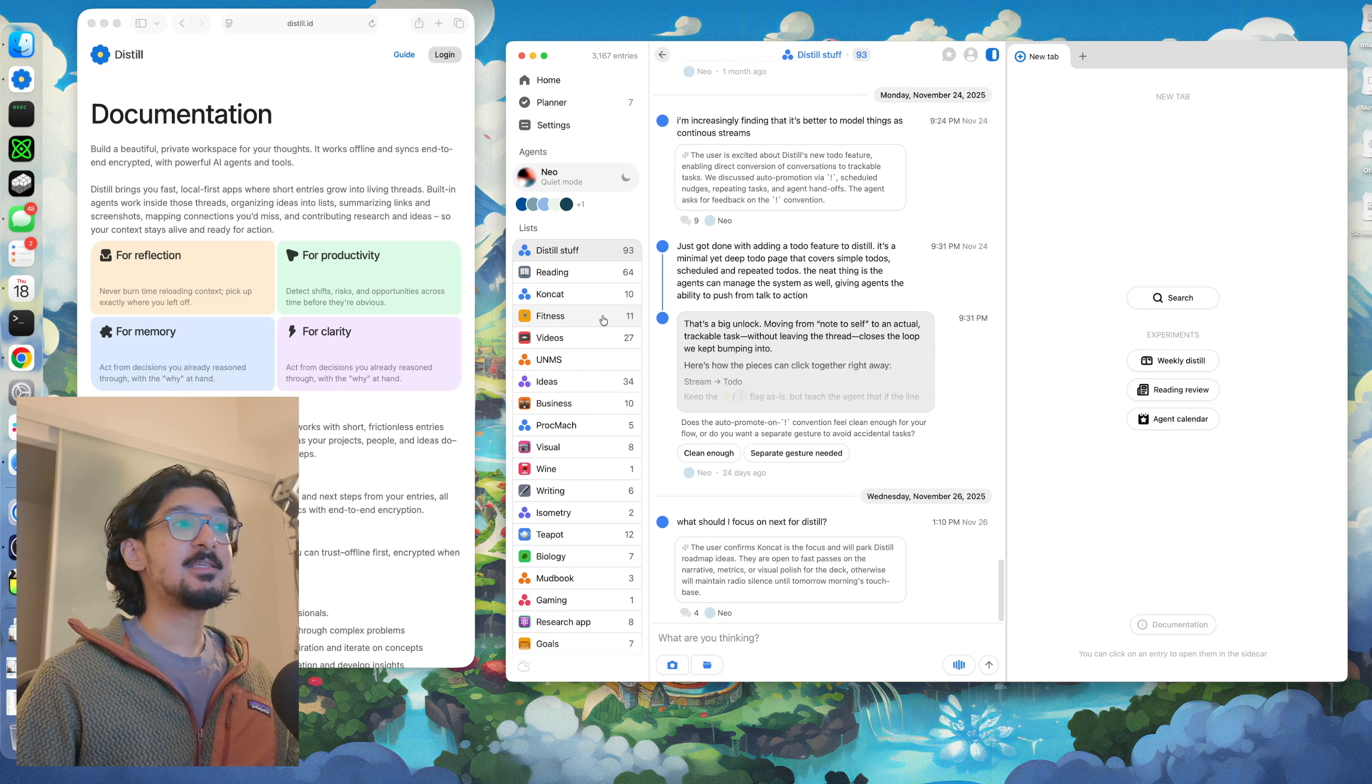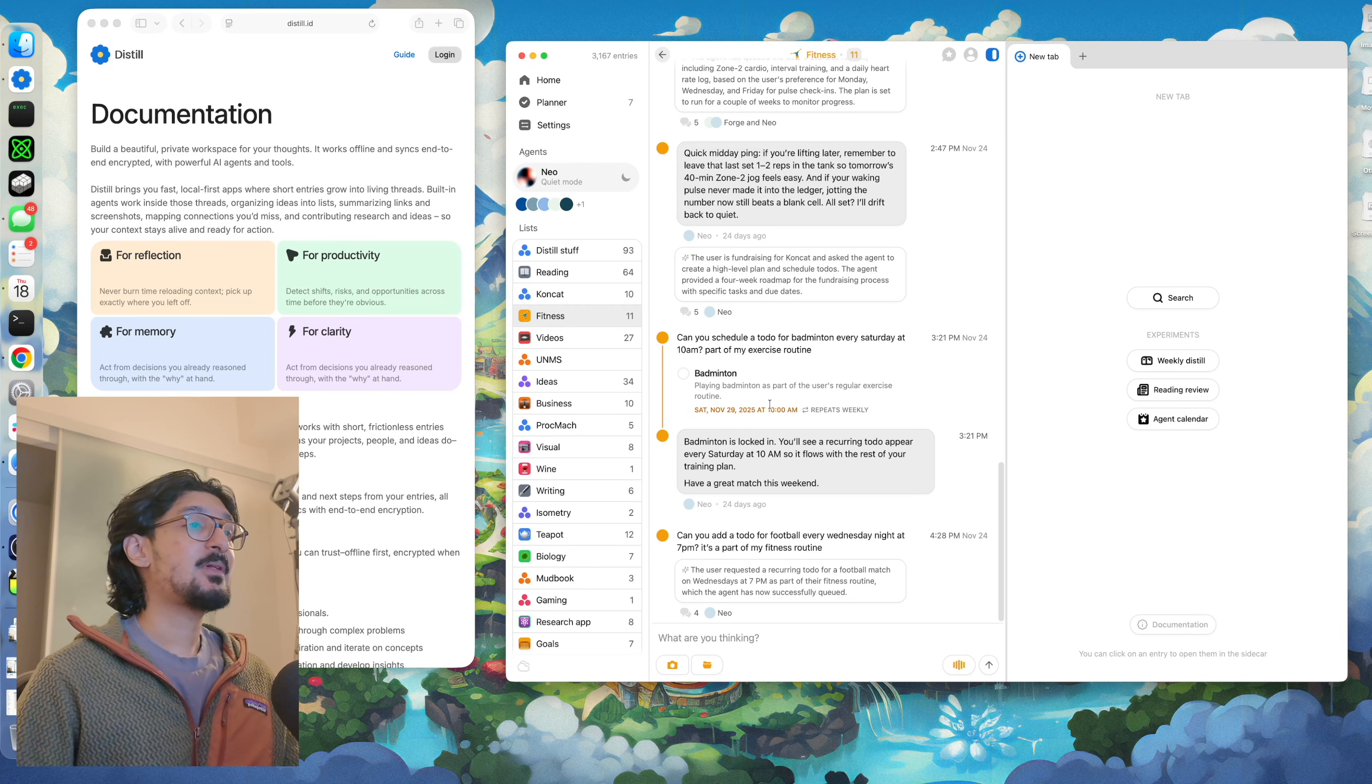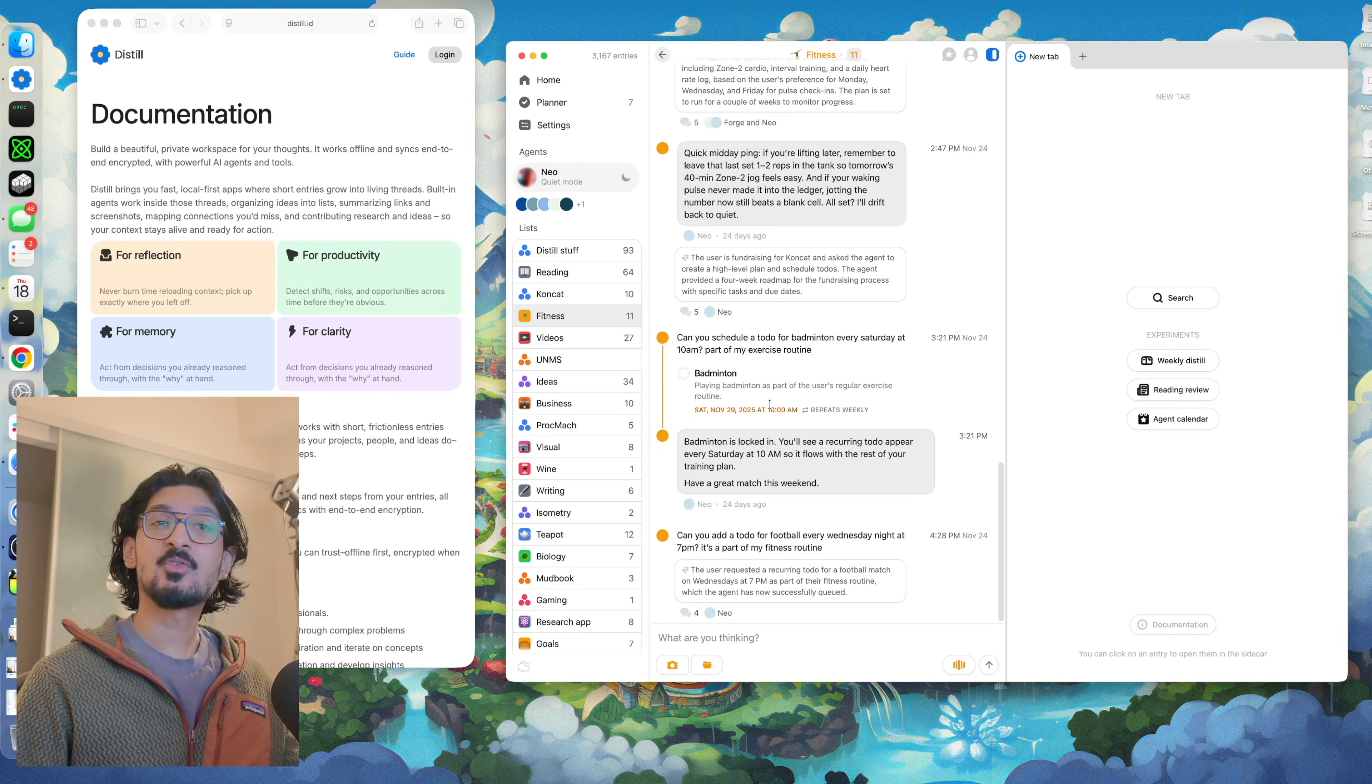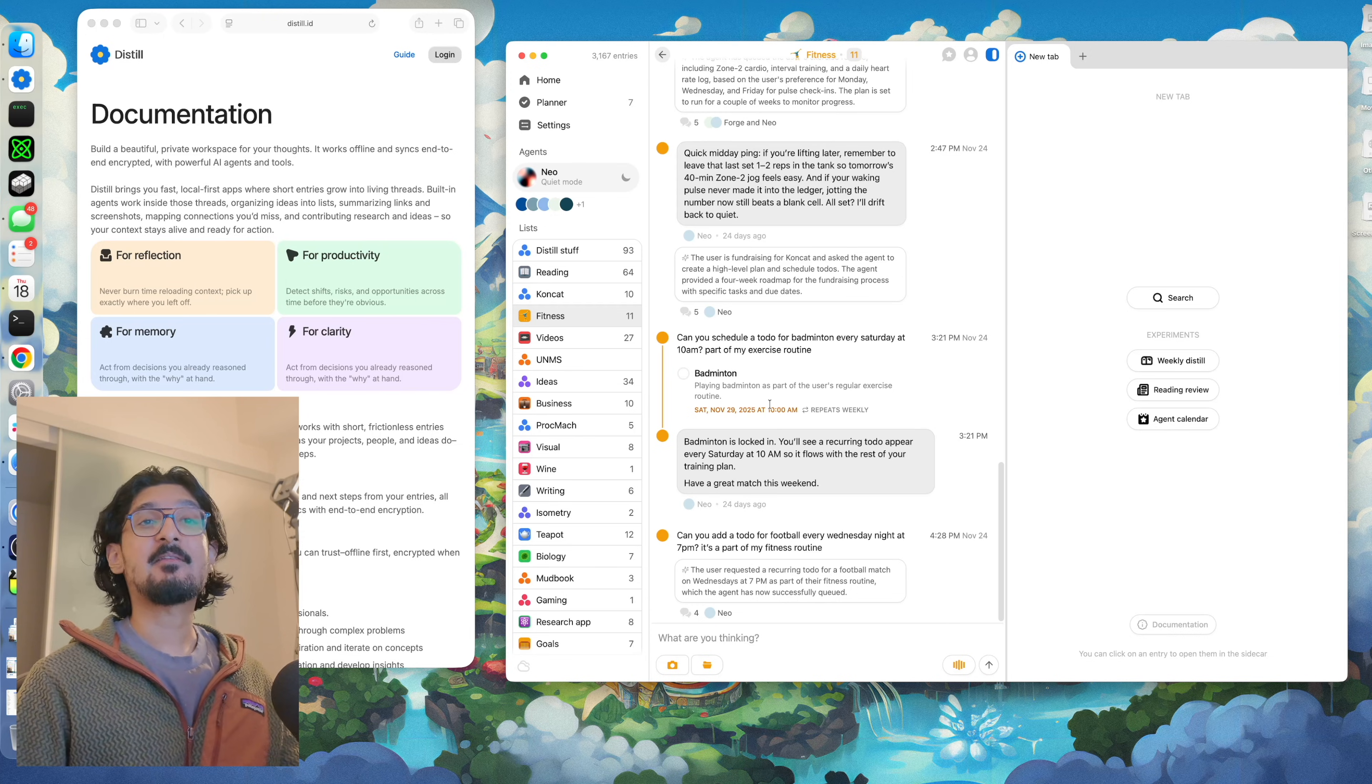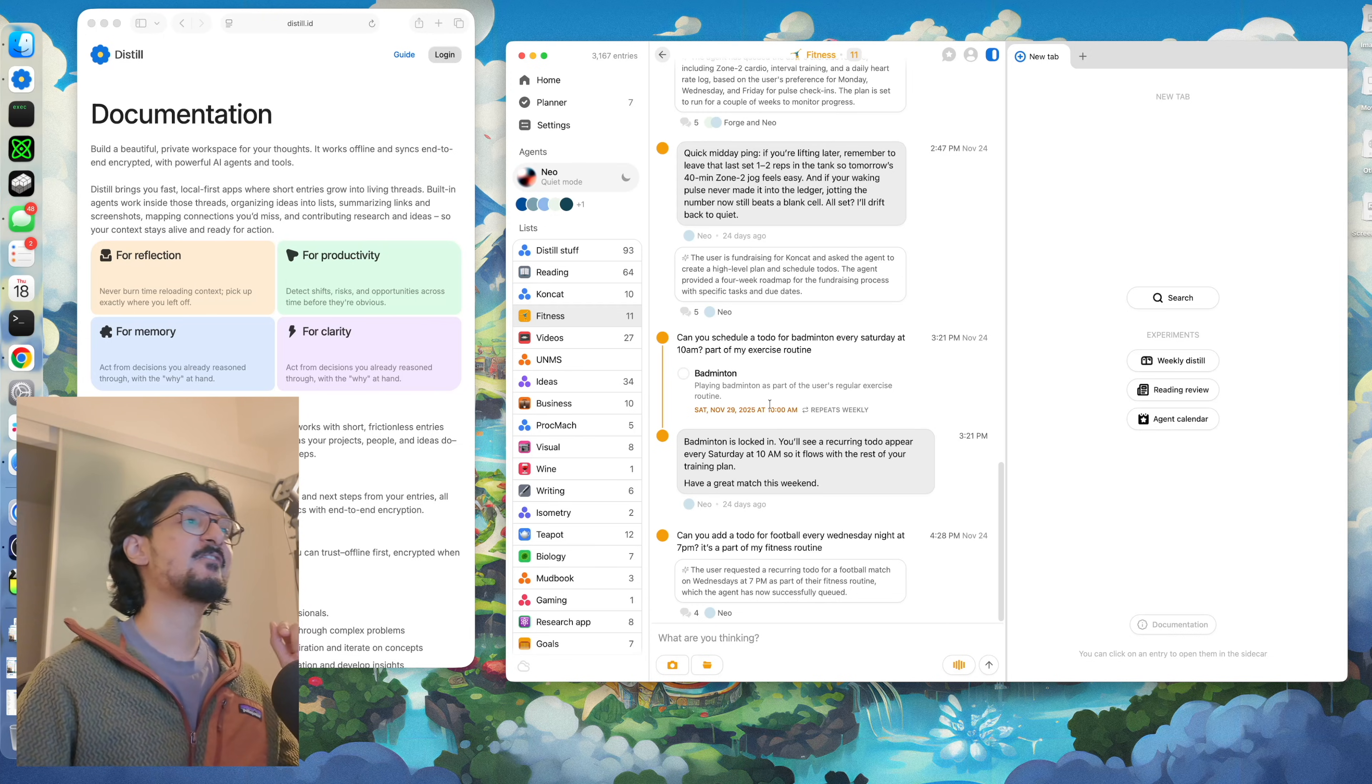I also use Distil to help me with things like my fitness. For example, if I have a goal in mind or if I want to make some improvements, I tend to put that stuff in Distil so I can track them over a longer period of time.